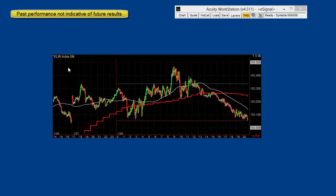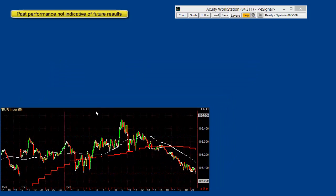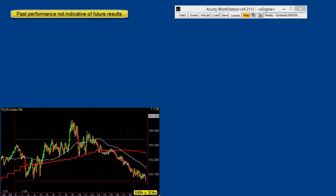Ideally, you want to trade the euro when it's underneath its 15-minute moving average, which is the white, and the hourly, which is the red. The weakest currencies are below the previous day's low for the index, and the strongest currencies are above both moving averages and the previous day's high.